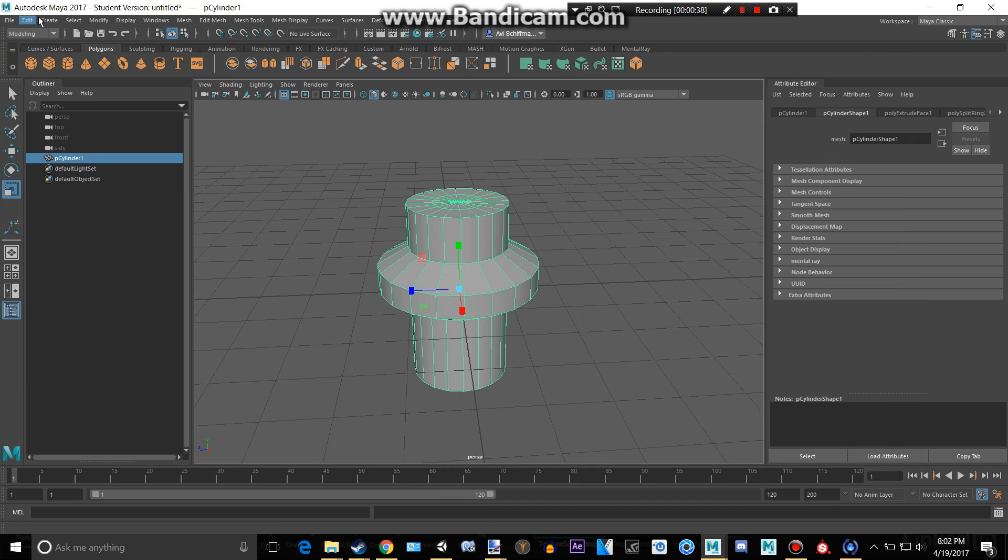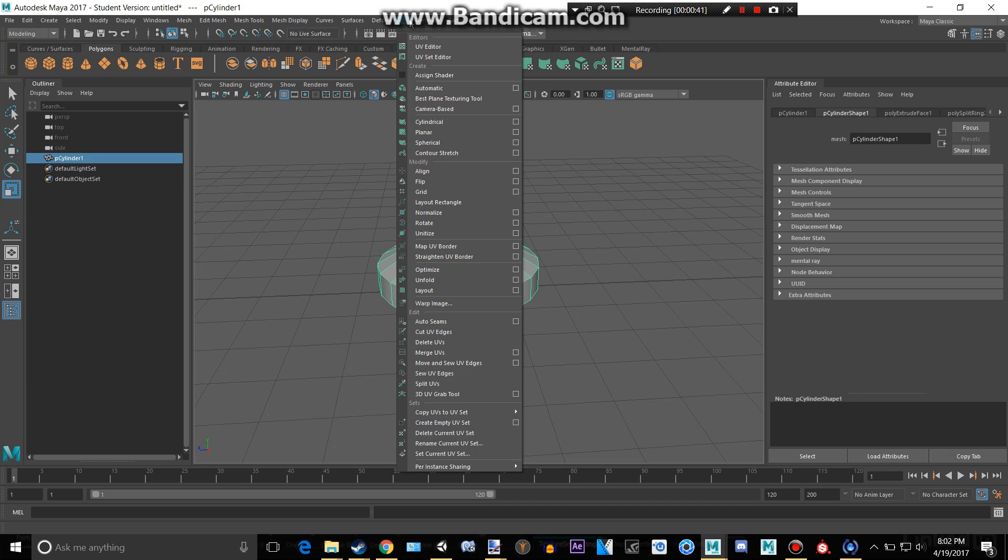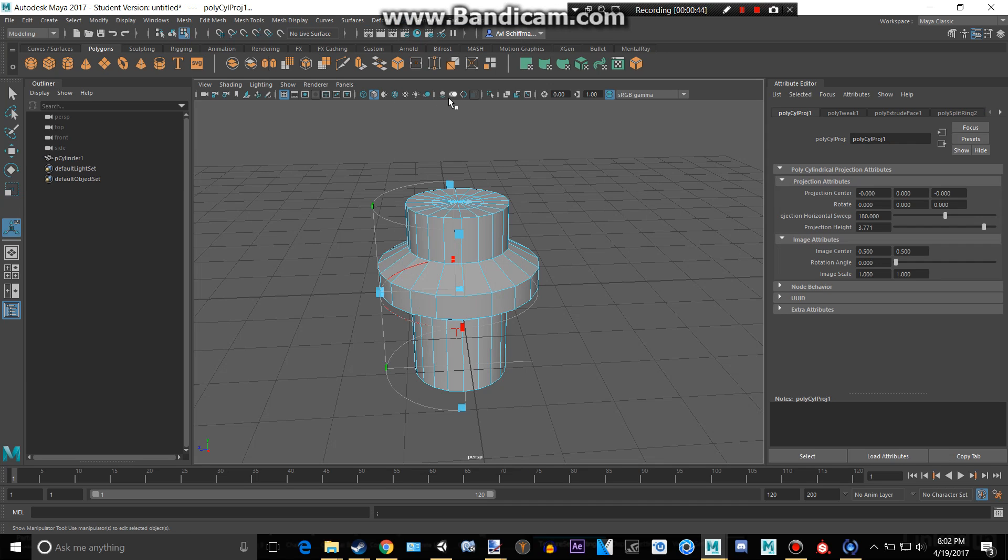So we can do this by going to UV and then down to Cylindrical. And now you can kind of see it's created a little thing around it.